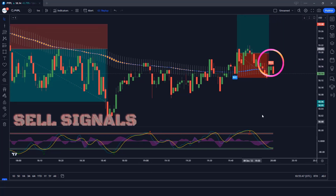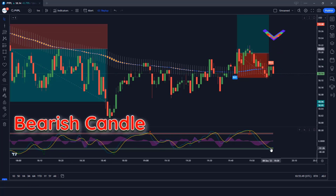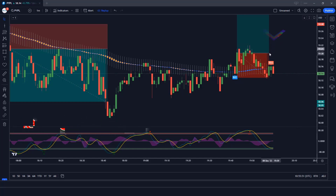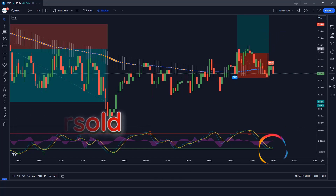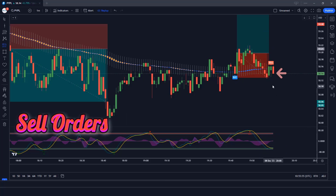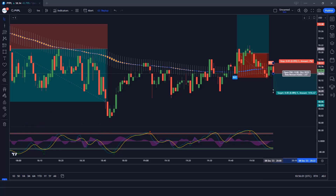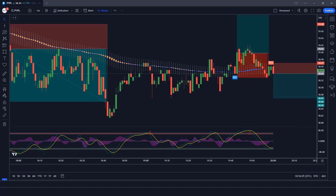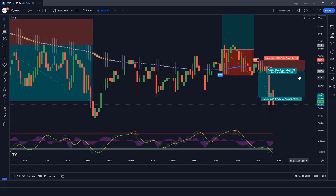The Heiken Ashi Smoothed indicator has given us a sell signal. The market has made a bearish candle to give confirmation. The Wave Trend Oscillator wave lines are oversold — all conditions are met. We place a sell order. Our stop loss is at the Heiken Ashi Smoothed candle high, and the risk to reward ratio is 1 to 2. The market has completely hit the target.